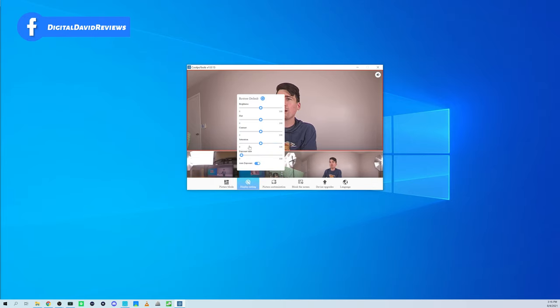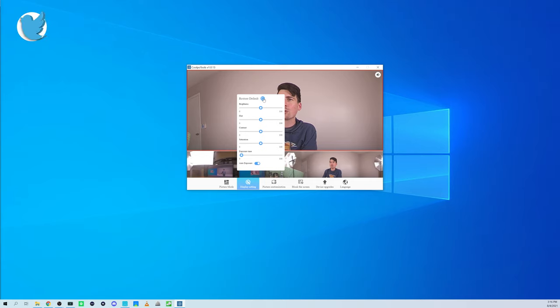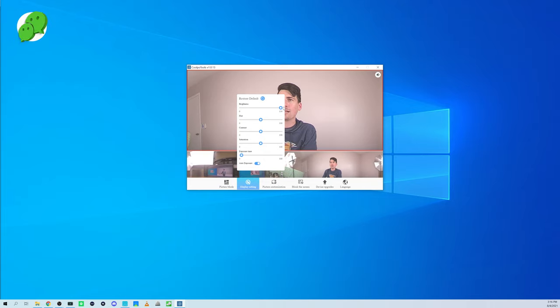Next, you can see we have our display settings right here. We can restore default. We can adjust the brightness if we want with the camera. You can see minimum and maximum values right there.